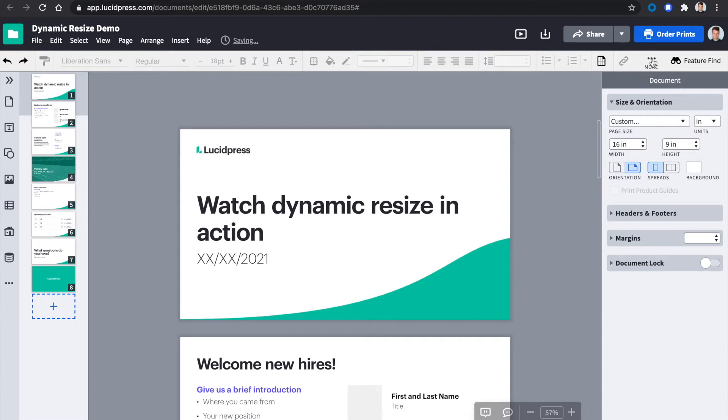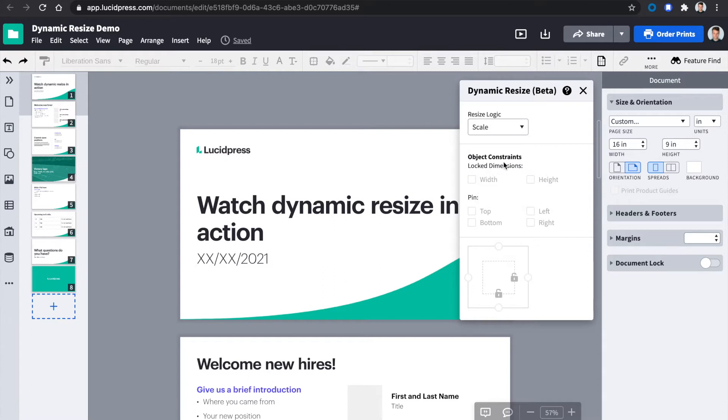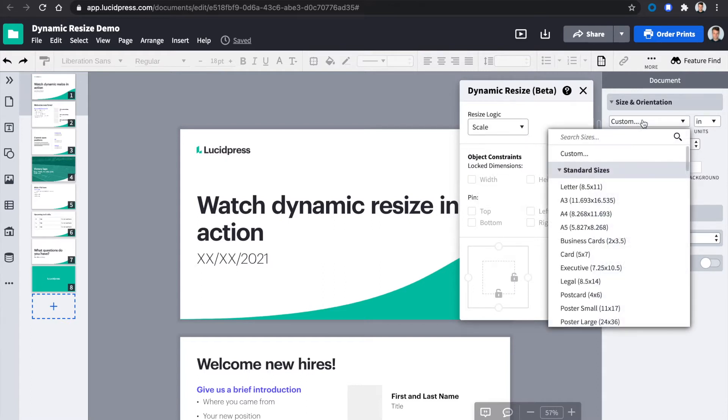Dynamic Resize has three different ways you can resize your document: Scale, Keep Center, and Object Base. Scale will scale all the content to the specified size.